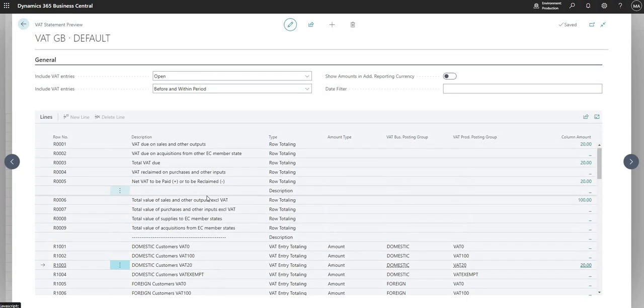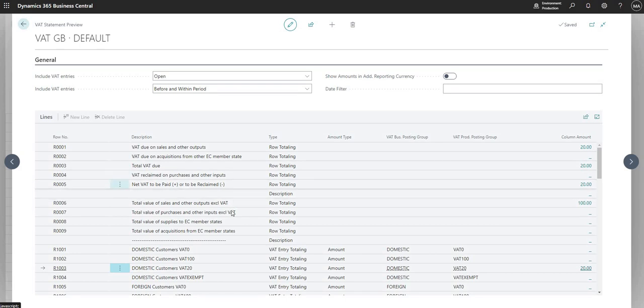So as I say, you would use the VAT Statement to submit to HMRC, but I can't do that on here because it's just a demonstration system. But it is the VAT Statement that's used to collect the entries into a format that HMRC will be able to understand.